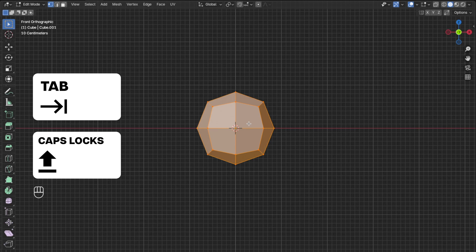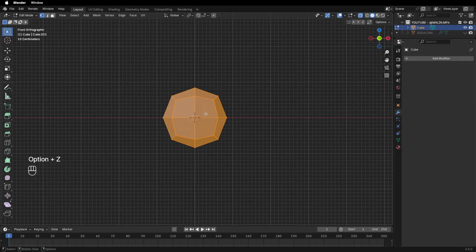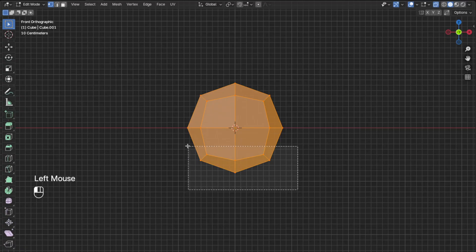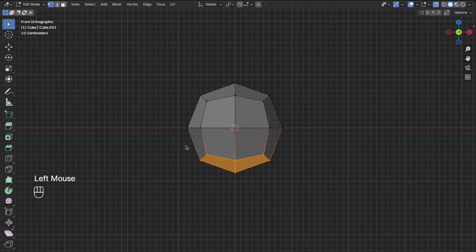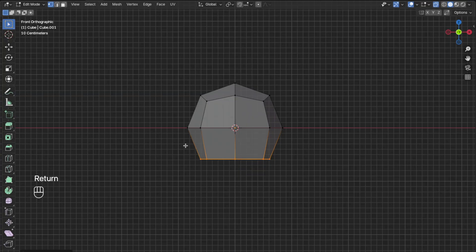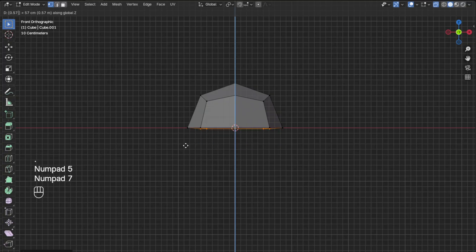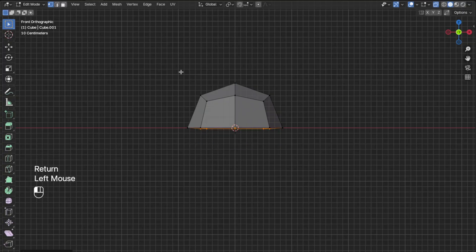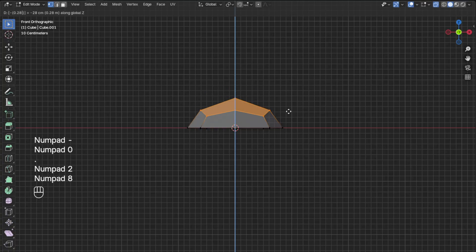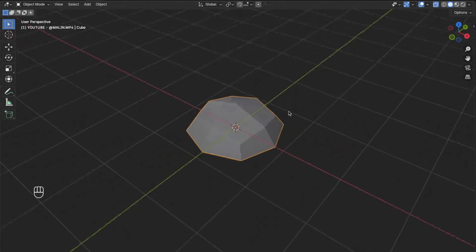The Tab button is right above Caps Lock. Then press Option+Z for Mac users to turn on X-ray mode and make sure the symbol turns blue. Now box-select the bottom half of the droplet by dragging over it, then press S+Z+0 to flatten the surface. Then press G+Z+0.57 to move that part up on the Z-axis. Then select the top part and press G+Z+-0.28 to move it down. Then hit Tab again to go back to Object mode.